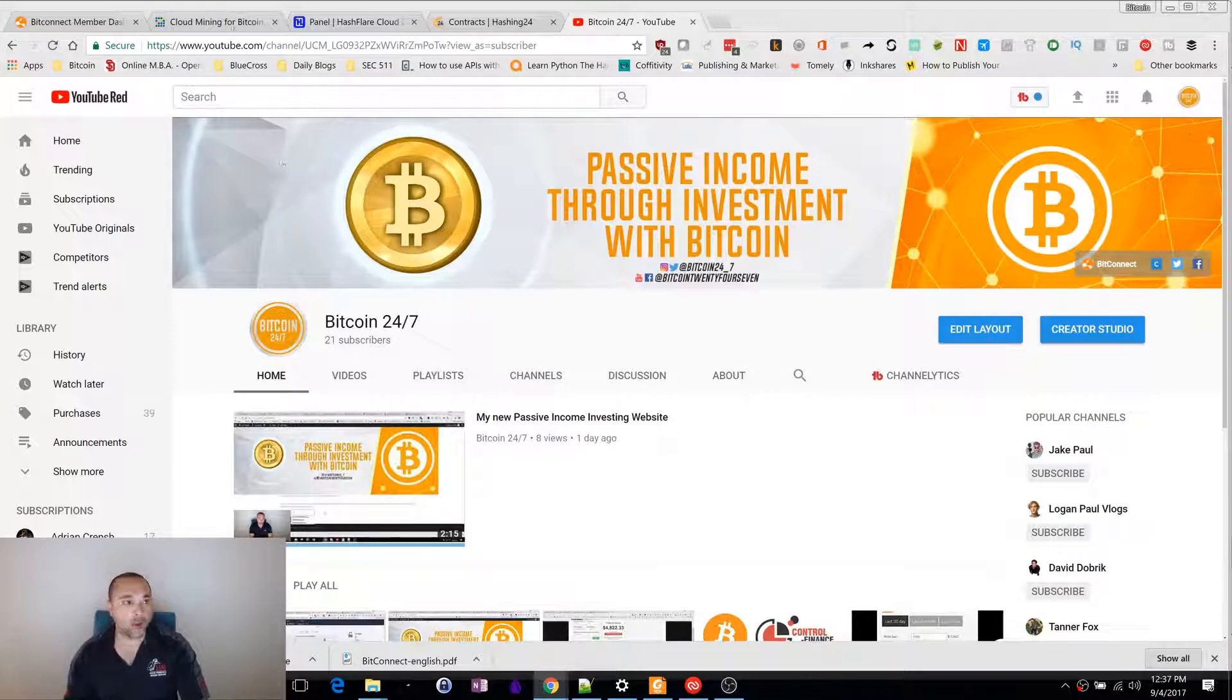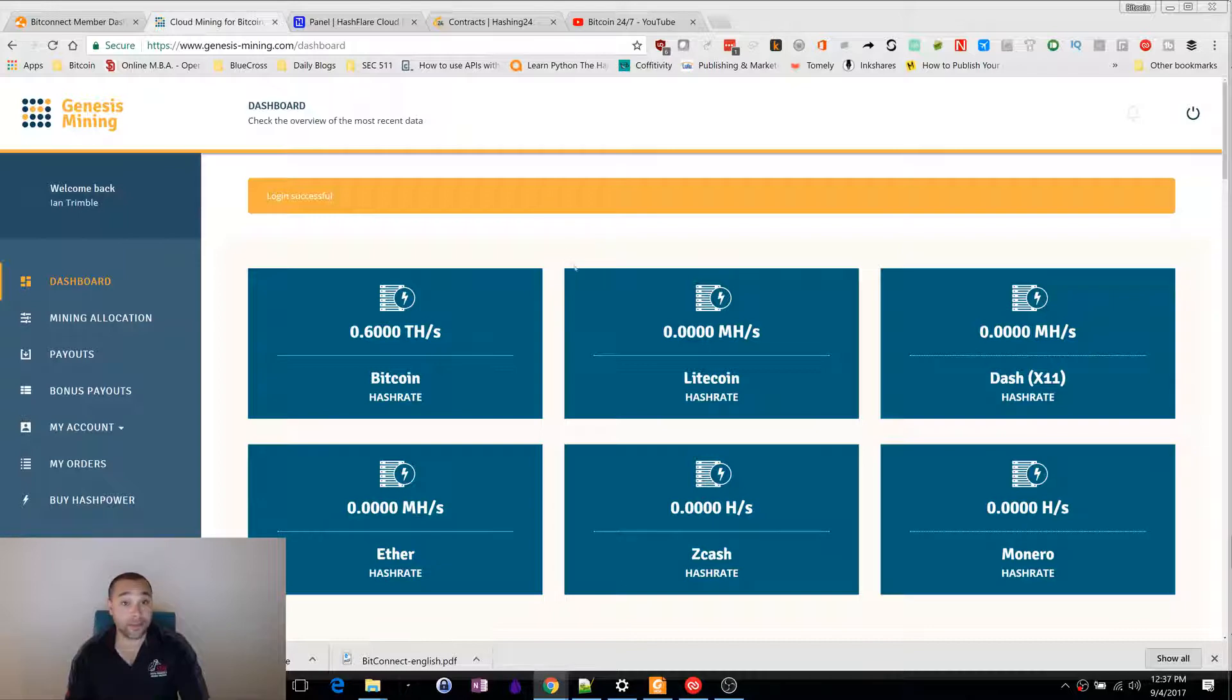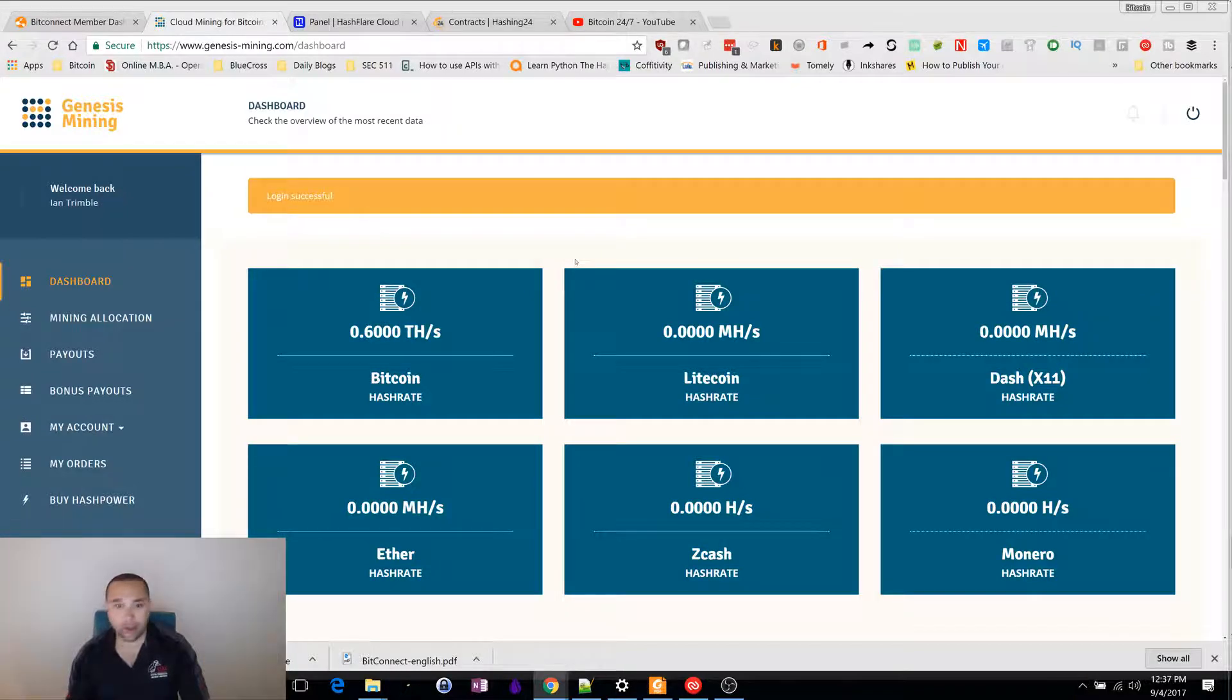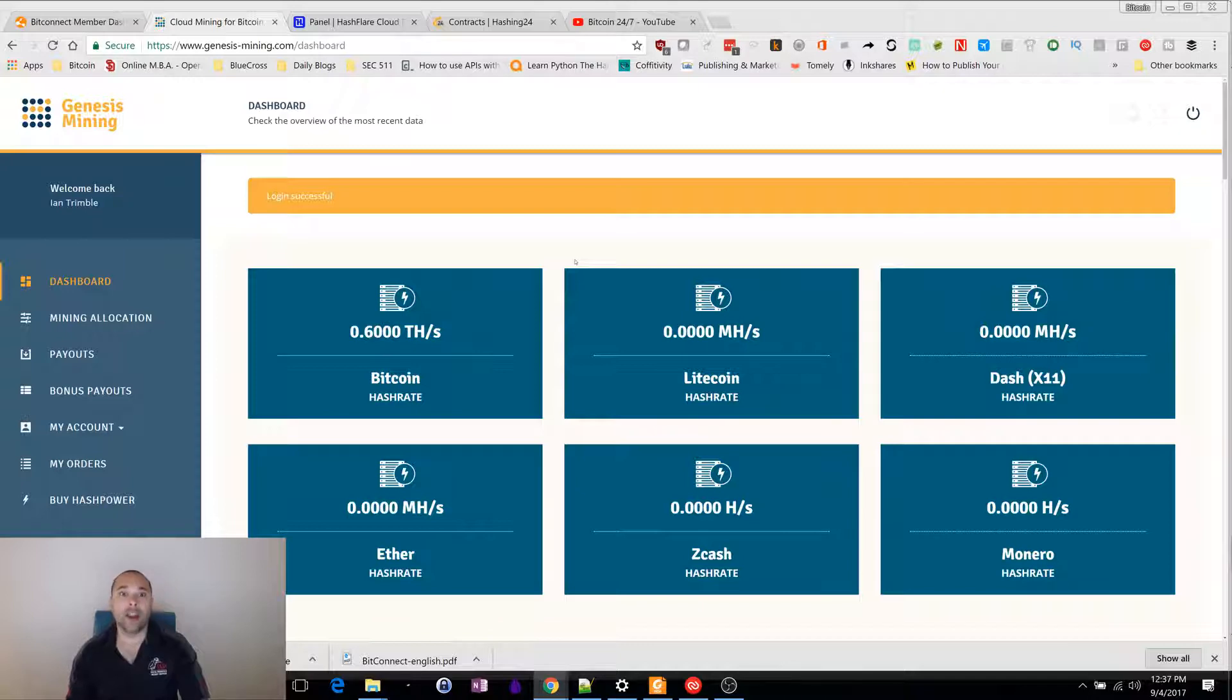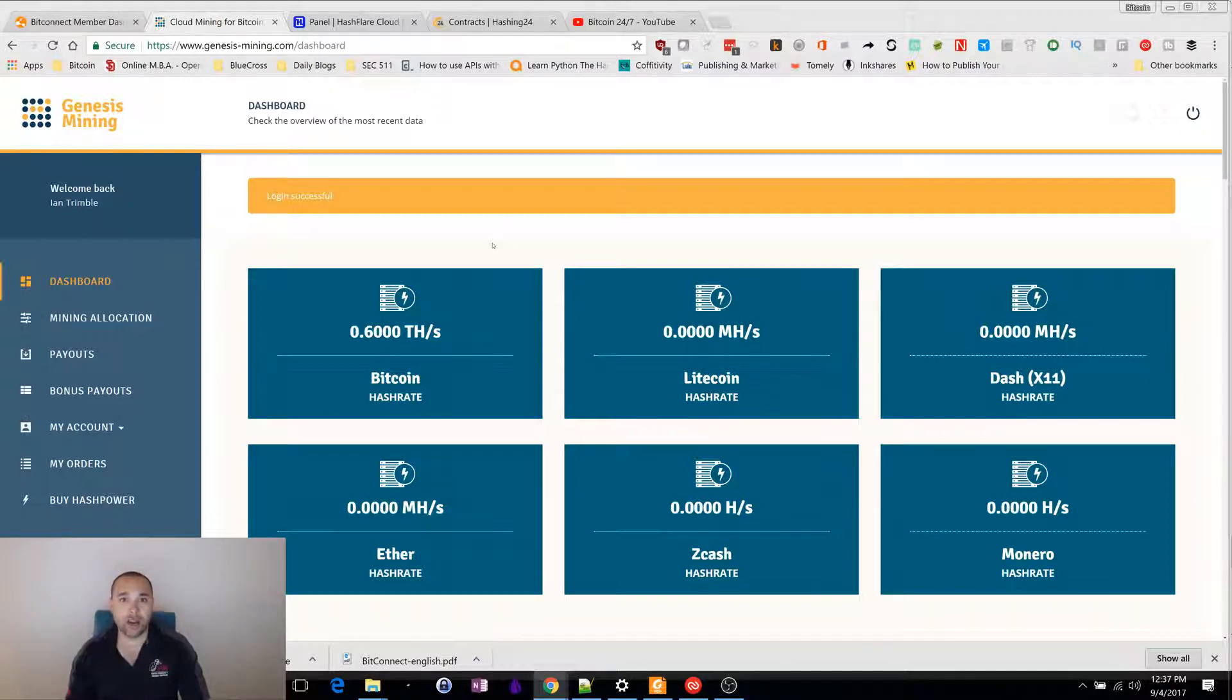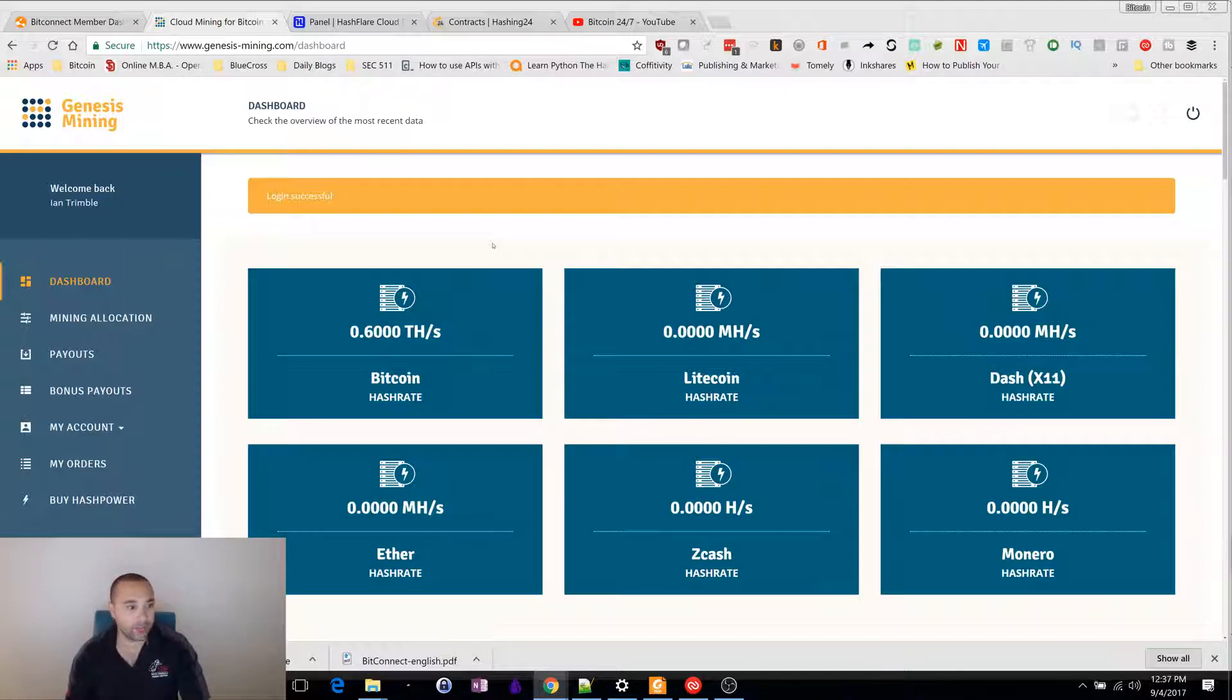The first one I'm involved in is Genesis Mining. This is the first one that I got involved in. I heard about this one from CryptoNick and he's killing it right now. If you haven't checked out his videos, I would highly suggest you check out CryptoNick. He's the one who kind of got me into this whole Bitcoin thing. Shout out to CryptoNick.